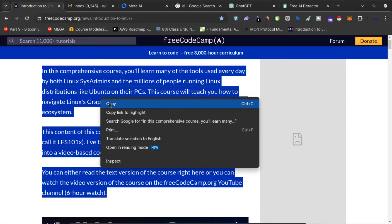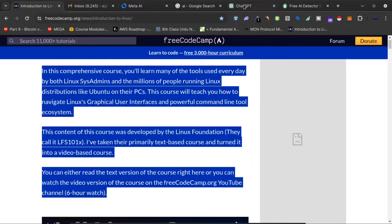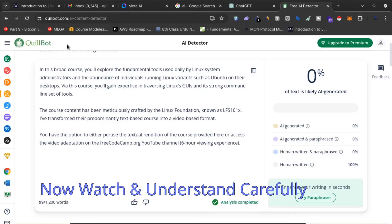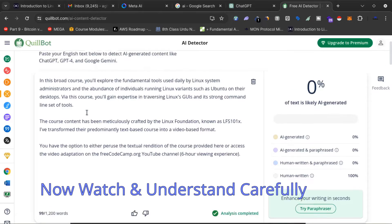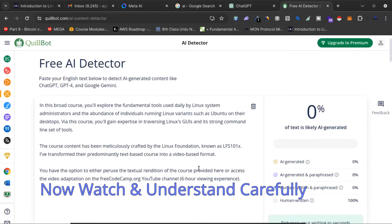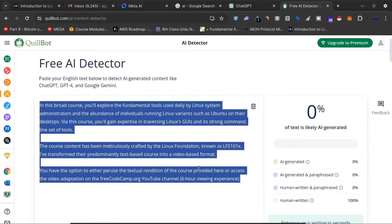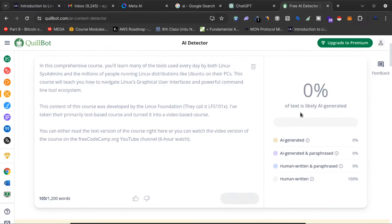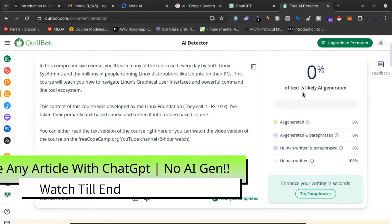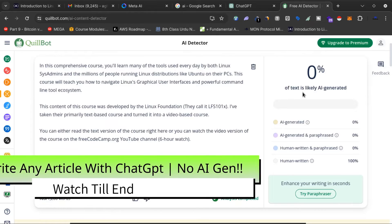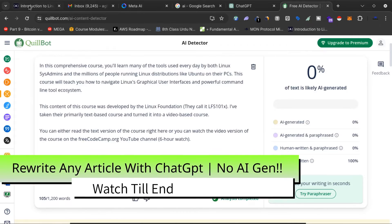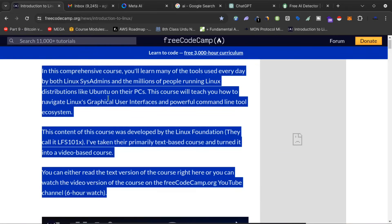What I will do is click copy, and then I'll check this article on Quillbot. If I paste it here to see if the text is AI-generated — no, this text is not AI-generated. It is human-written.